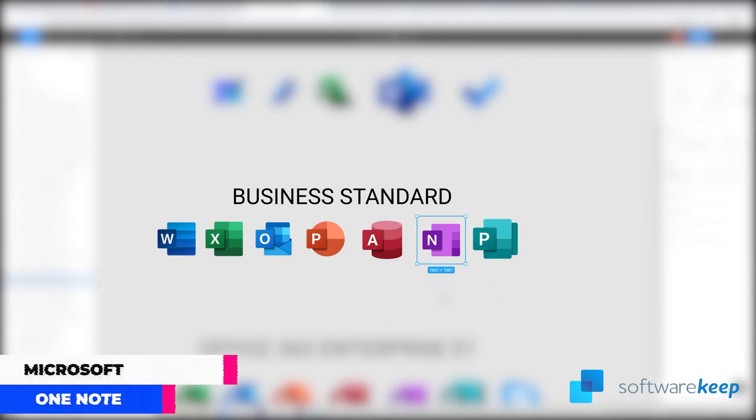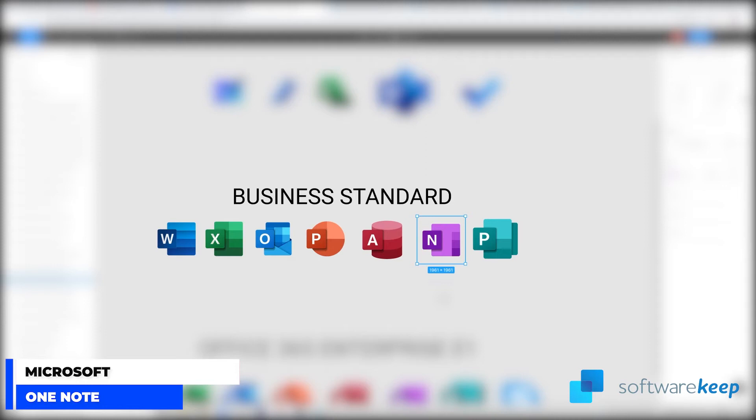OneNote is a note-taking program for free-form information gathering and multi-user collaboration. It gathers users' notes, drawings, screen clippings and audio commentaries.